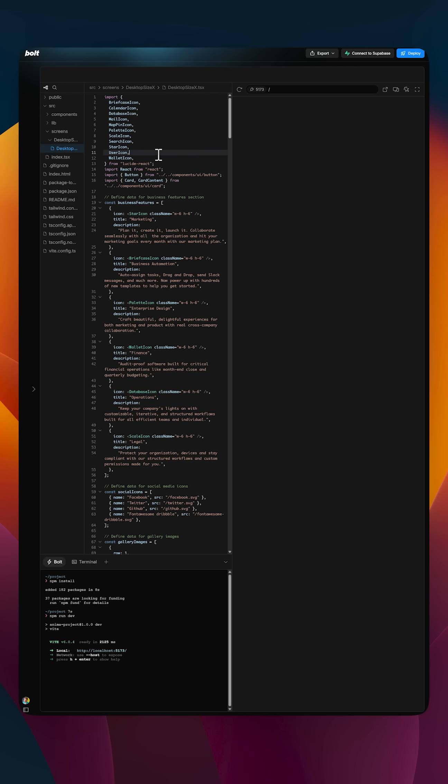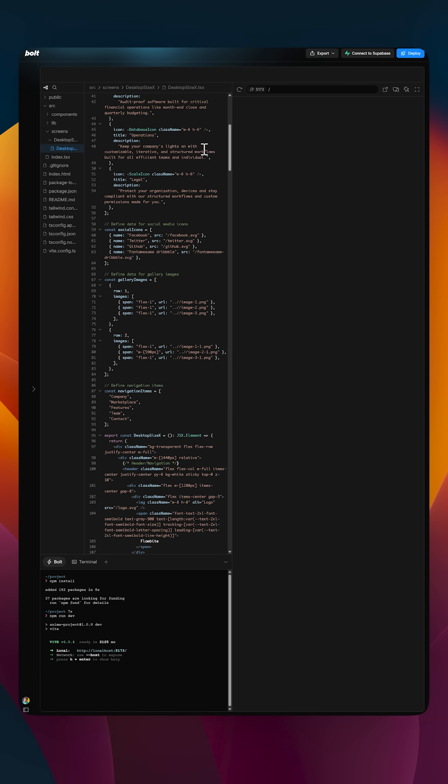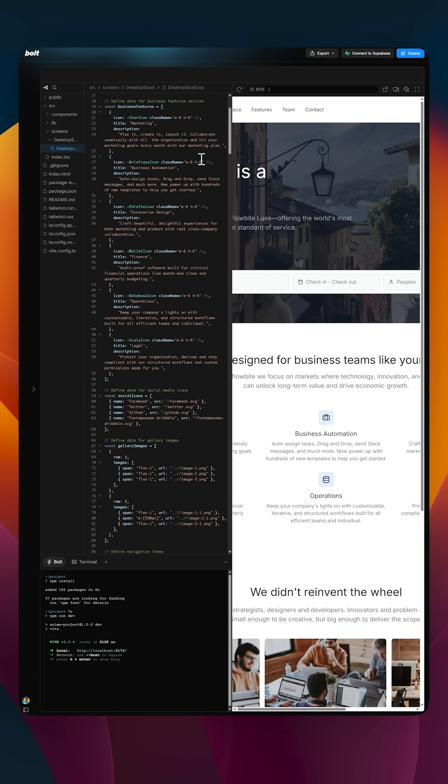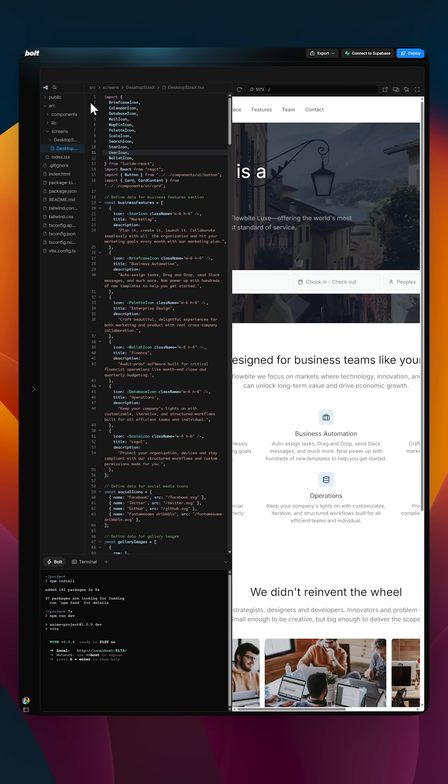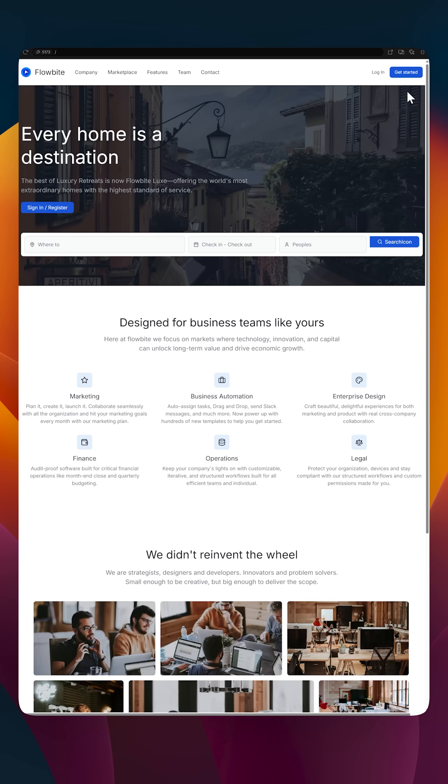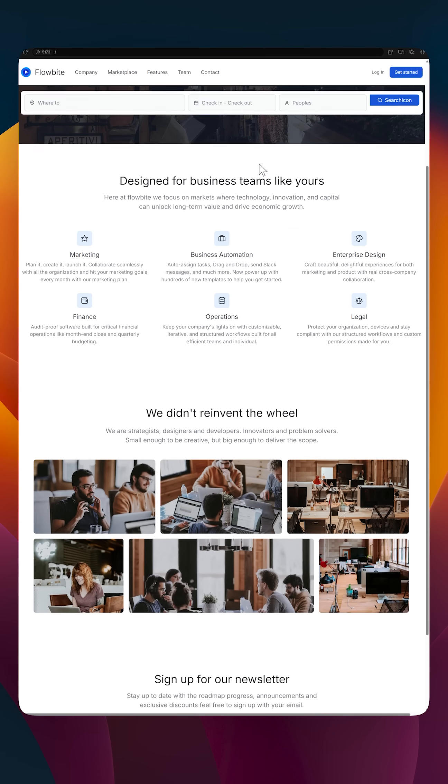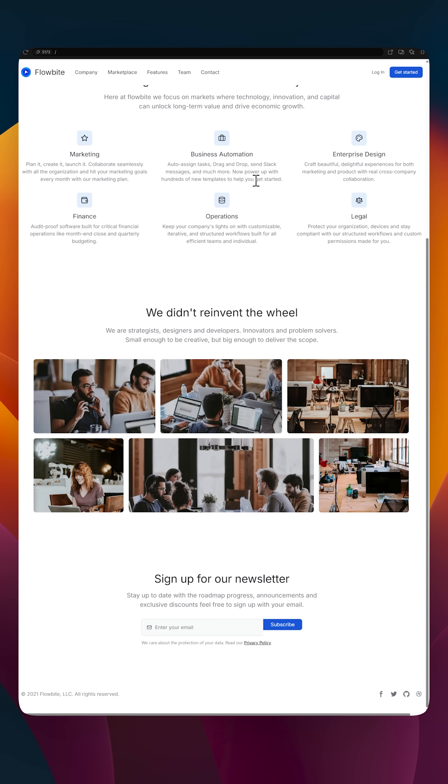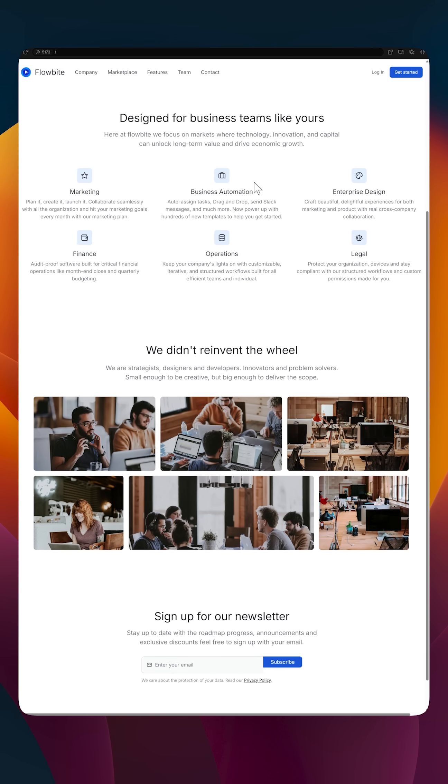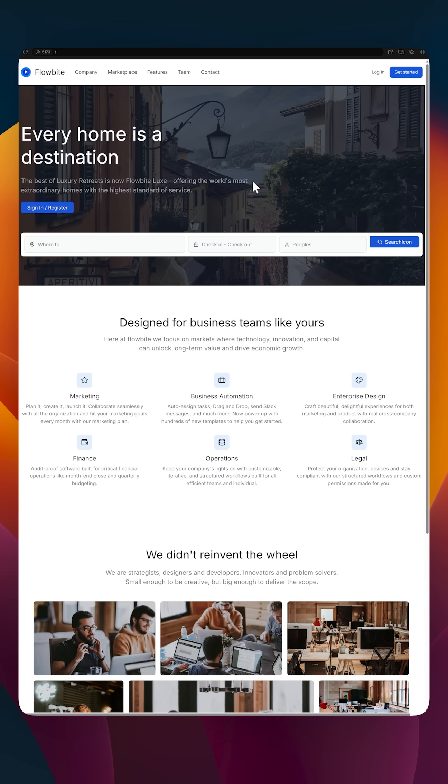Once done, you get this React code which is built on top of Tailwind CSS running on Vite and it has this web server here which you can immediately preview and see that the design has come across pixel-perfect.